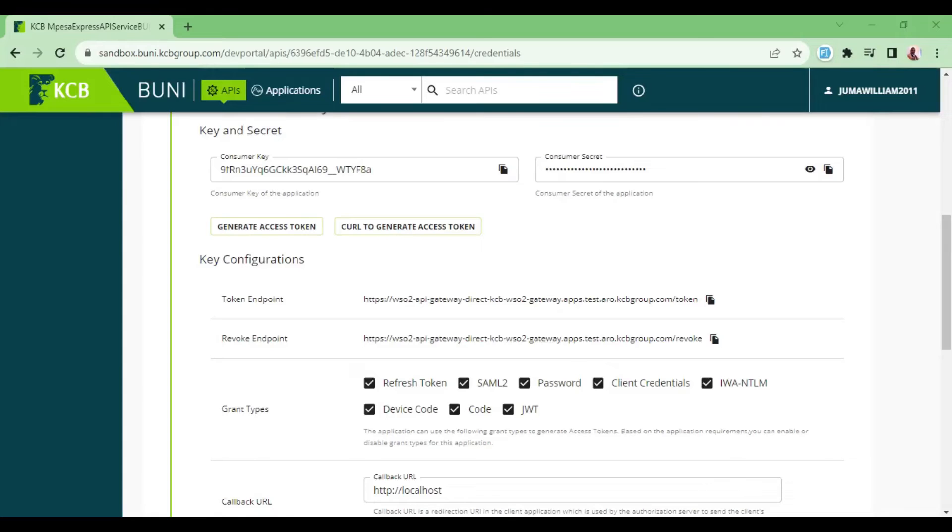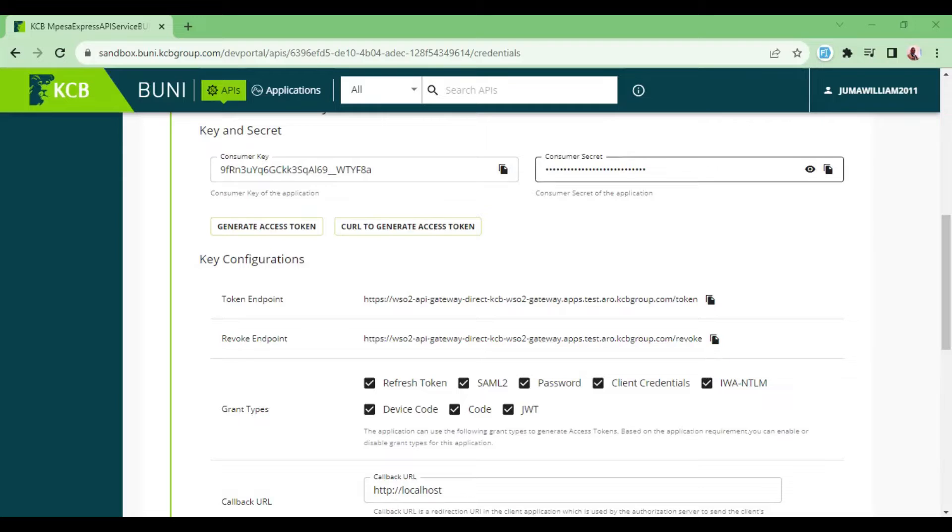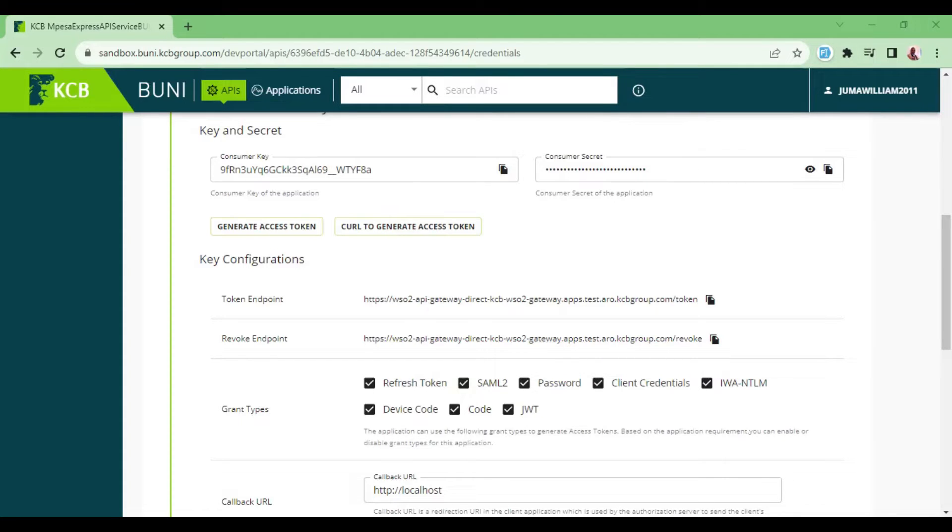Welcome back. In our previous episode, we talked about how to reach this point where we were to obtain our consumer key and consumer secret. In this episode, I would like us to see how we can generate our access token inside our Laravel application.